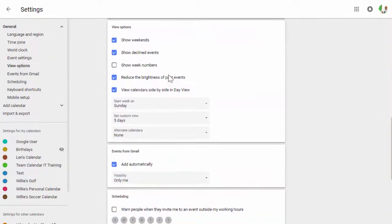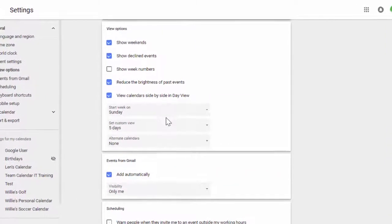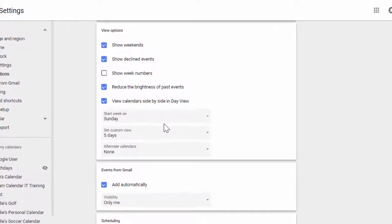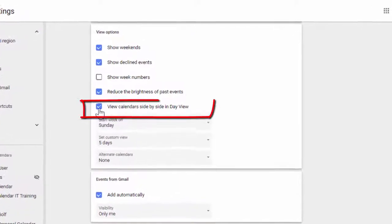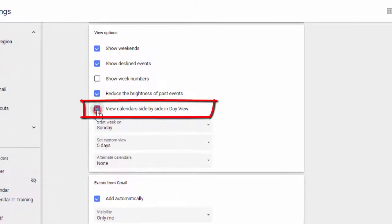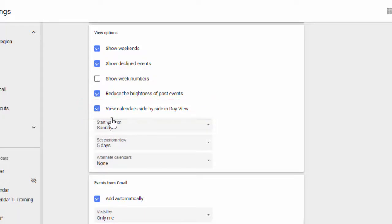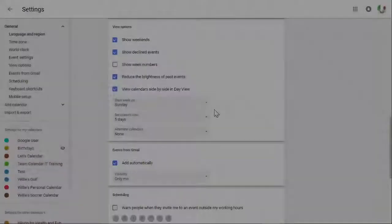A very useful feature I recommend selecting is to view calendars side by side in day view. This should already be selected for you, but if you have changed it previously, you might consider giving it another try.